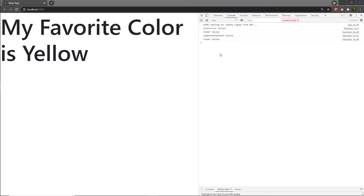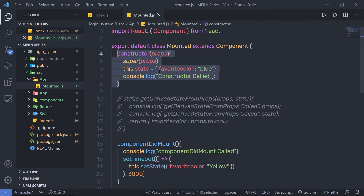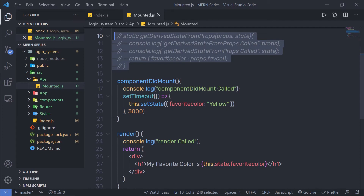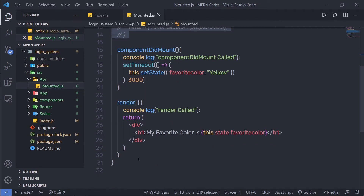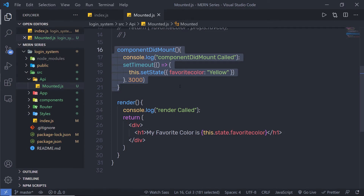How many times is componentDidMount called? By default, the React component will only call componentDidMount once. The only way it will run again is if you delete the component or change the key props value. When the component is mounted, it will first call the constructor, then call getDerivedStateFromProps, then call the render method, and finally call componentDidMount.